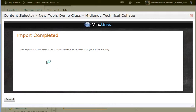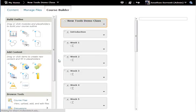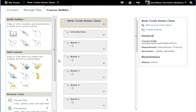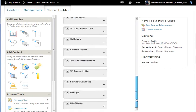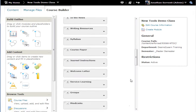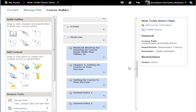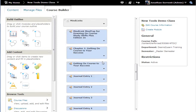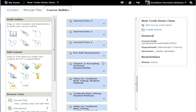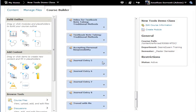Everything will be imported into Desire2Learn and then the system will refresh and you will be back in D2L. Now when we expand the module that we created, you will see links to everything that was imported.